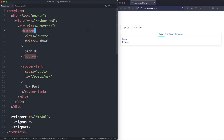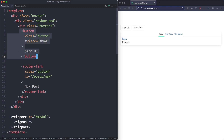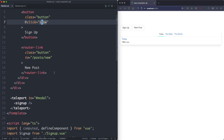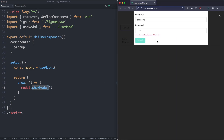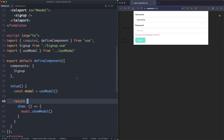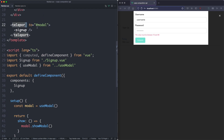The final test we're going to be writing for this section is to do with the NavBar component and Teleport. We have a button here which says SignUp, and when we click on this, it's going to call this Show function, which calls modal.showModal. Clicking on this button is going to show this modal with the username and the password, and this is rendered via a Teleport. We have a Teleport here which is going to teleport to this modal element, which is at the very top level inside of app.vue.